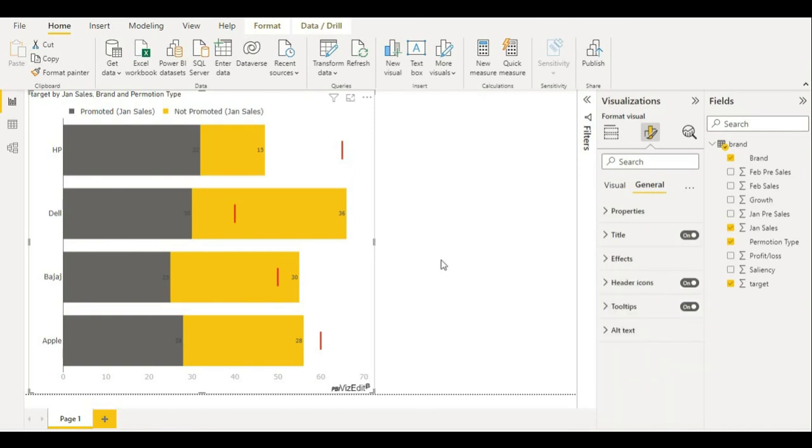Like this, I hope you're able to create some powerful insights using this stacked bar chart with target line. Do let us know if you face any issues by contacting us through the email provided on our website. Thank you so much.